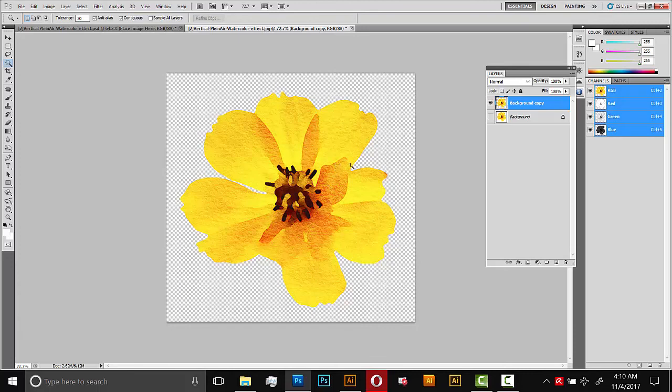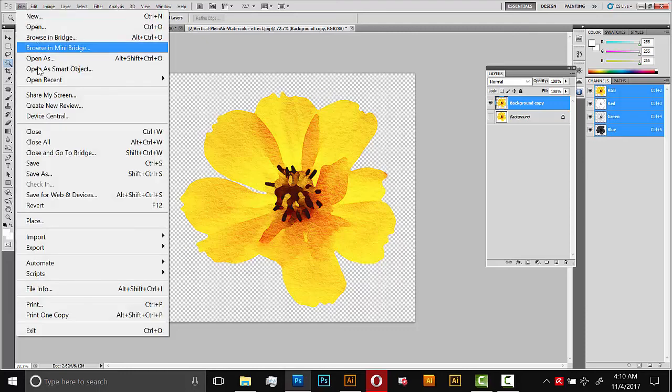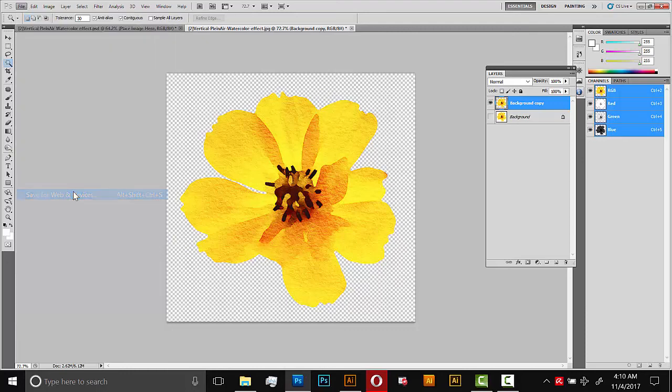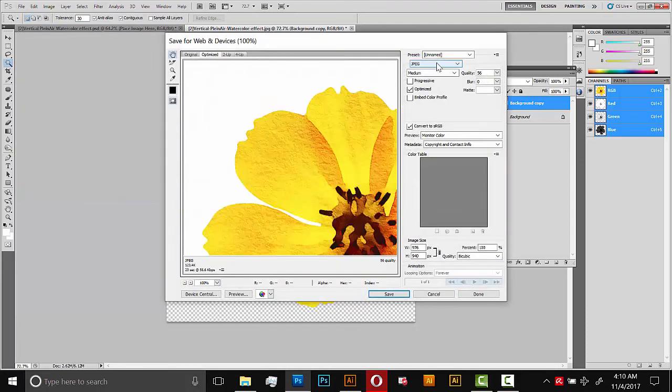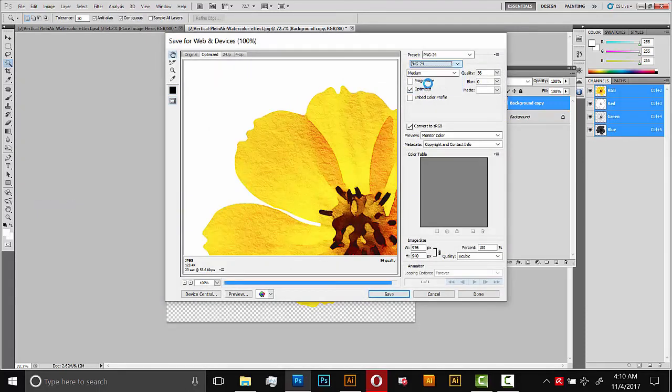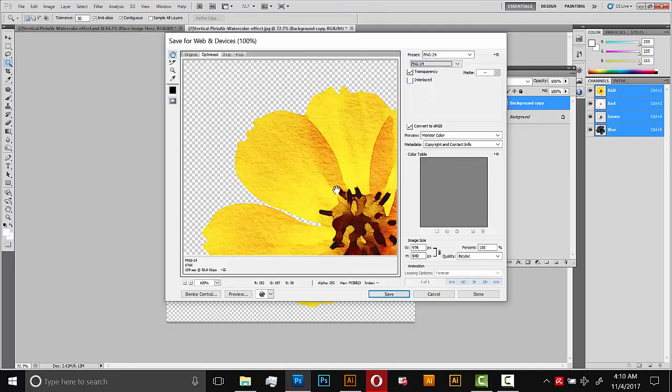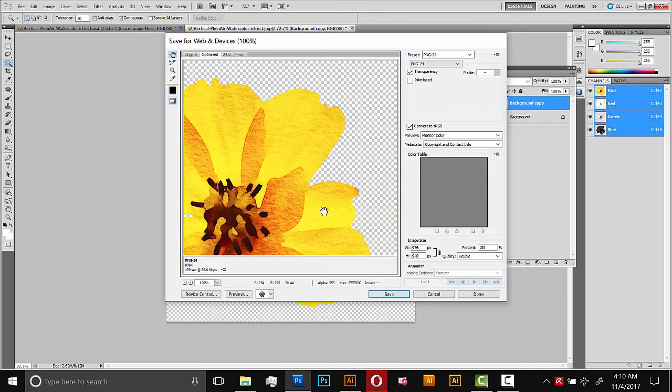And there we go. Our watercolor element is now totally on transparent background. And we can save it as a PNG. So I'll go to file, save for web, and then turn this to PNG. So there we go.